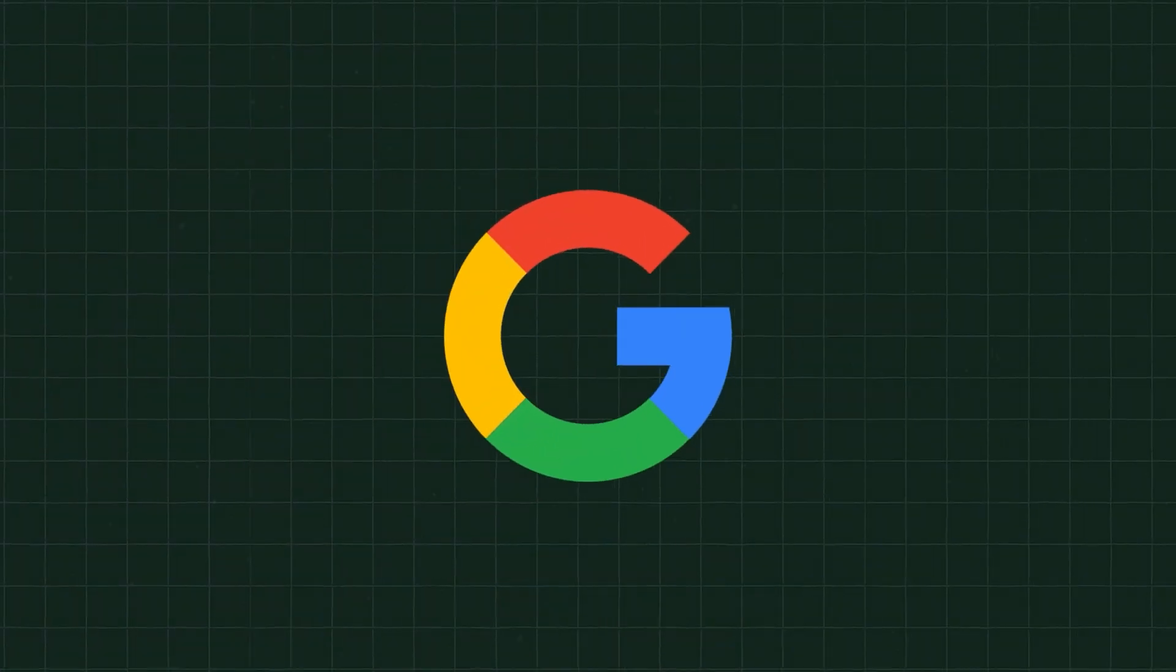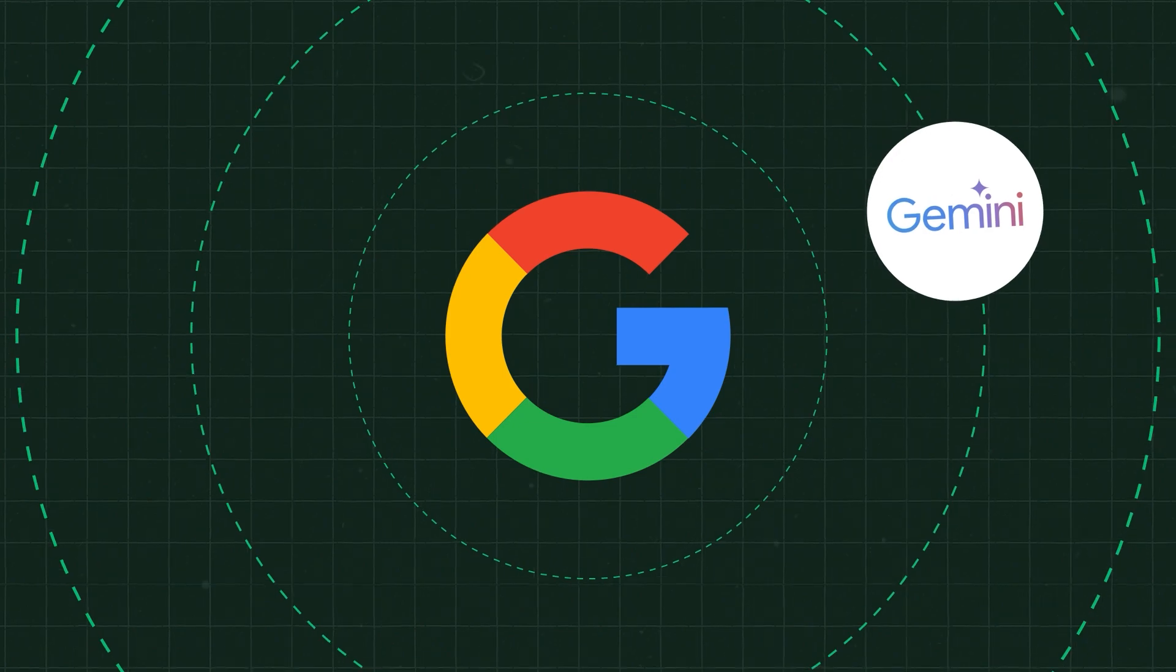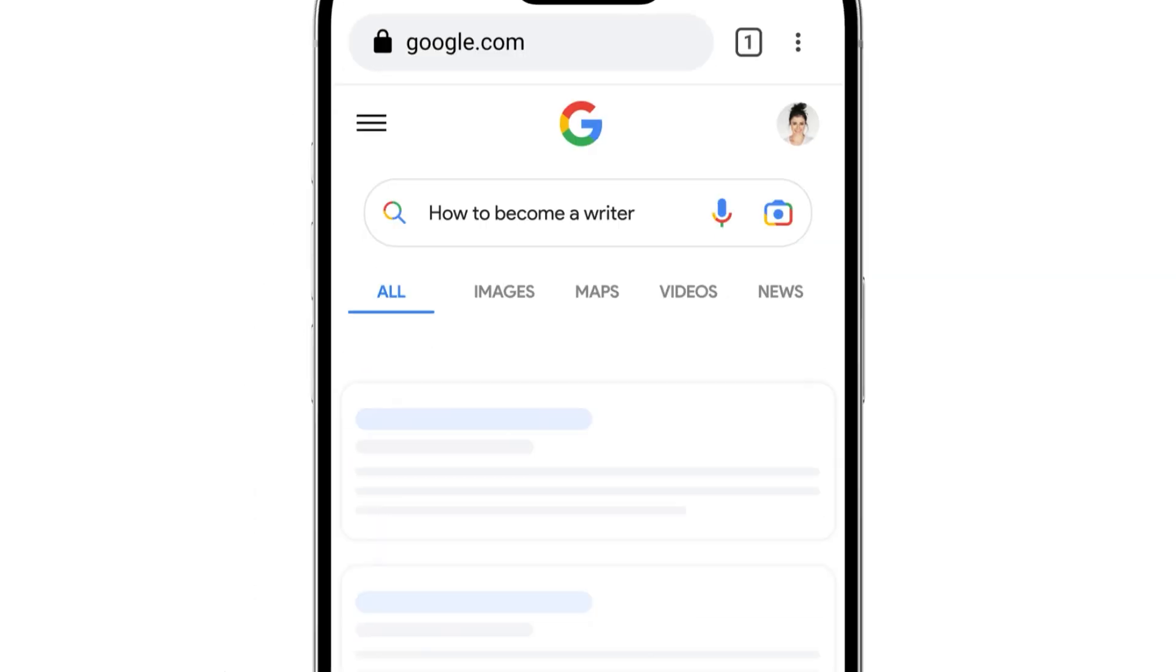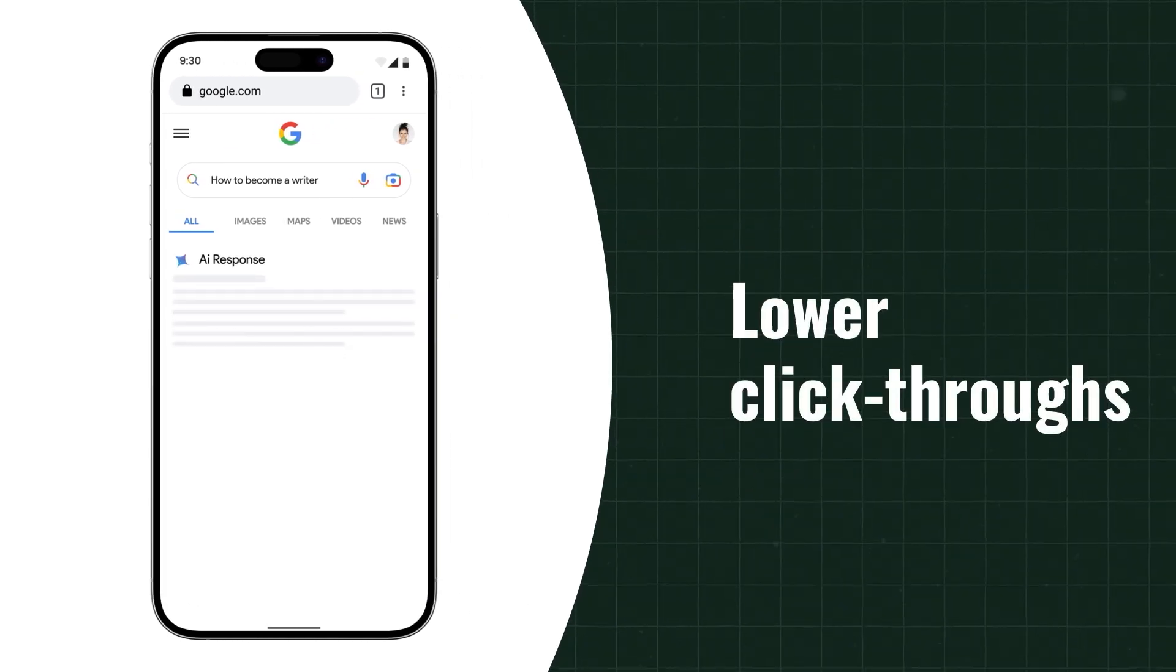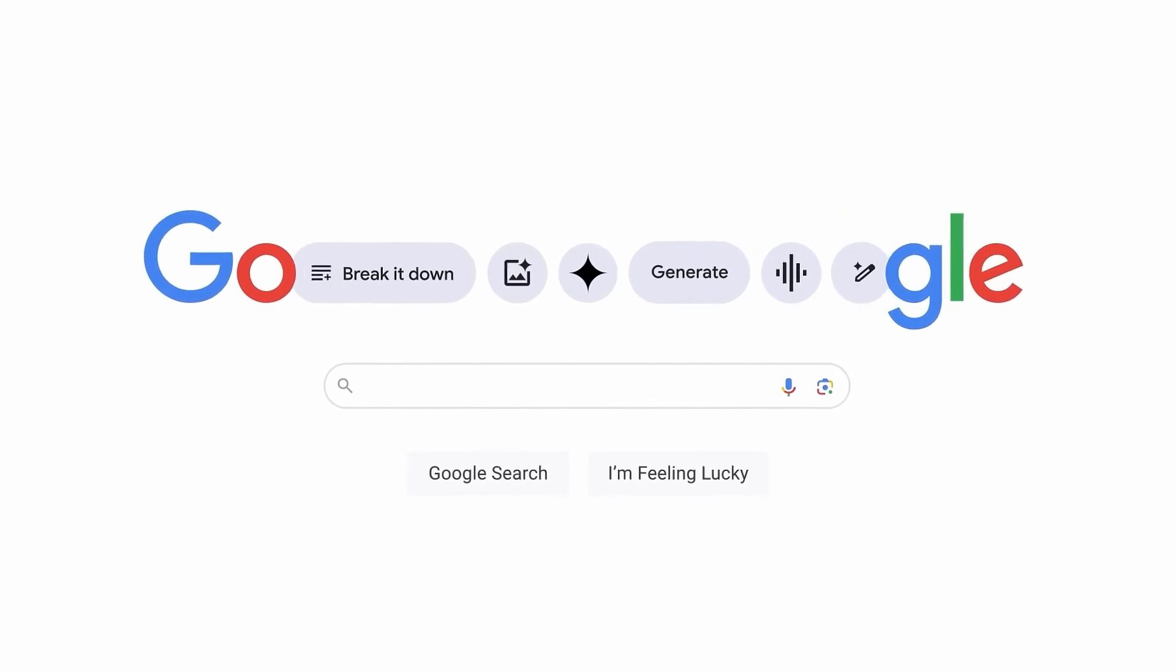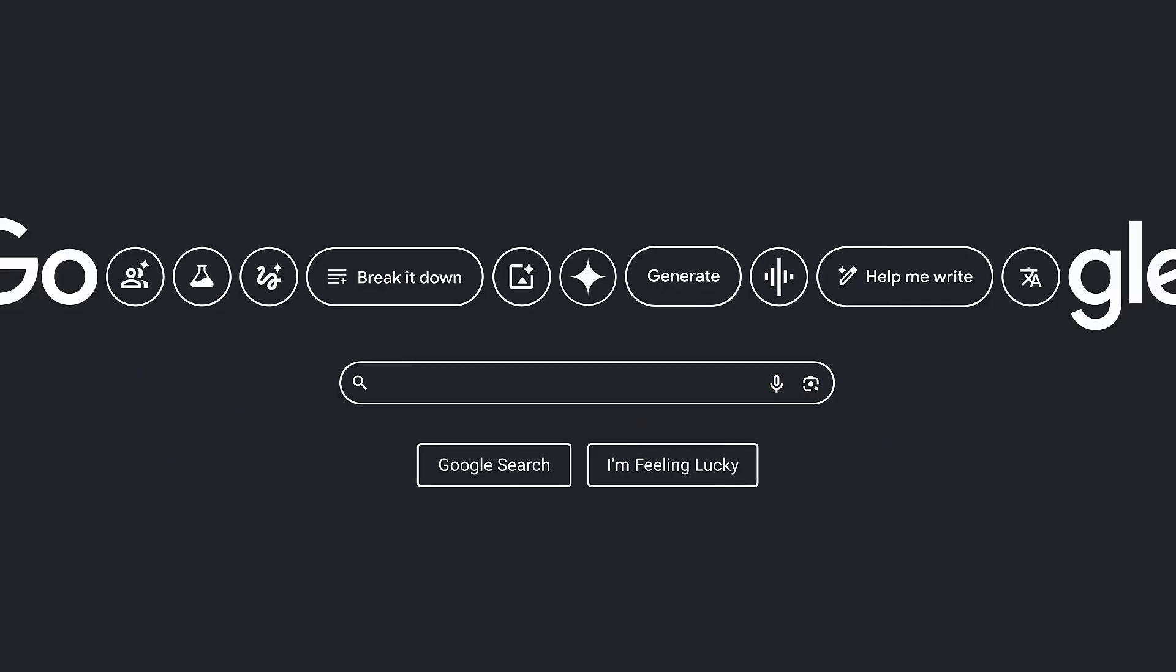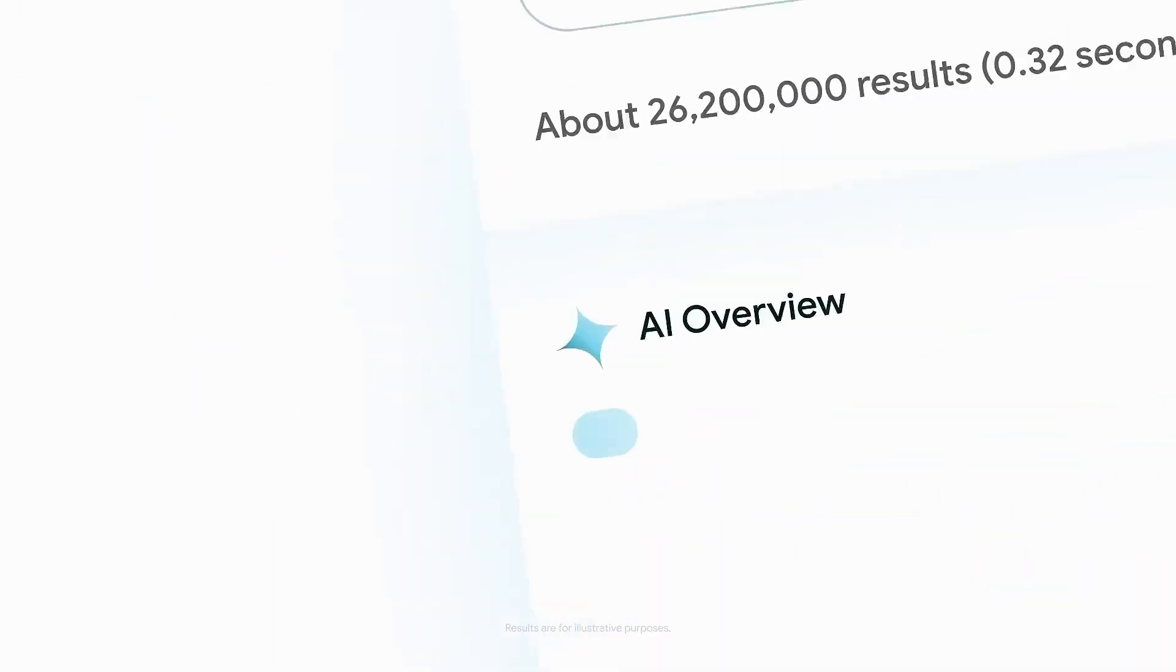Google, meanwhile, is fighting a deeper war. How to integrate AI without cannibalizing its golden goose? Every AI-generated answer replaces a list of blue links. That means fewer ads, lower click-throughs, and less revenue. So, while Gemini improves with every release, the real question is, can Google protect its $175 billion empire while reinventing at the same time?